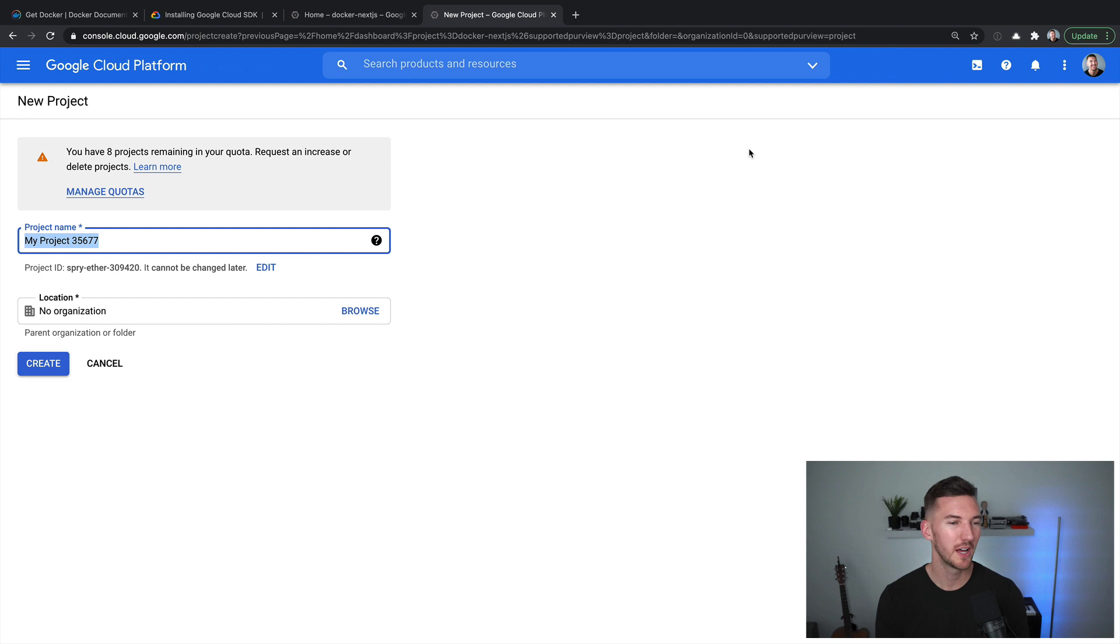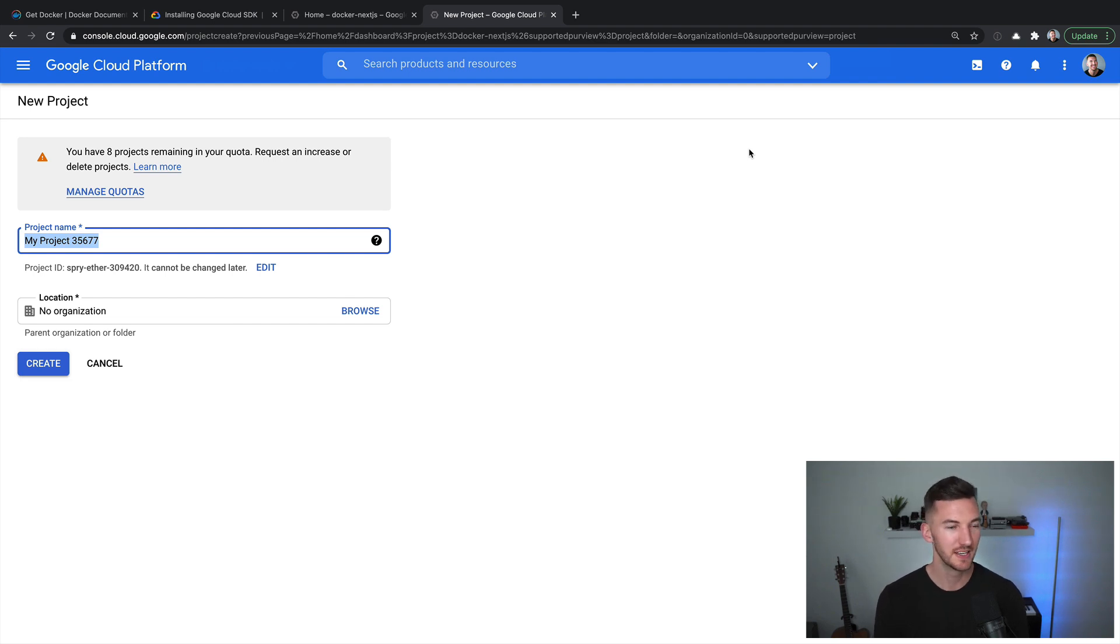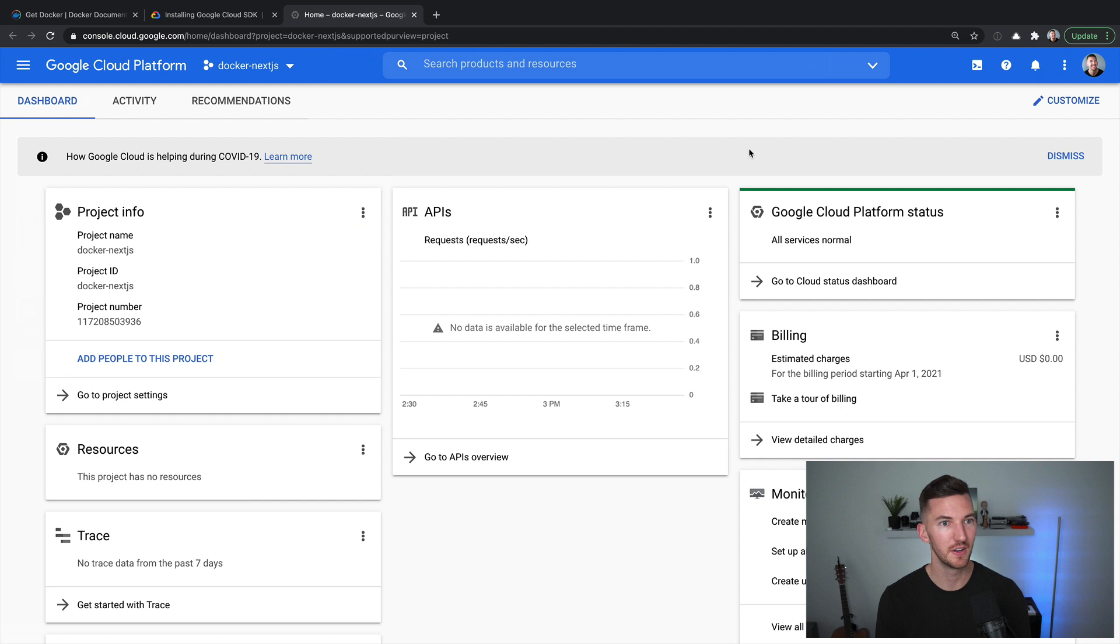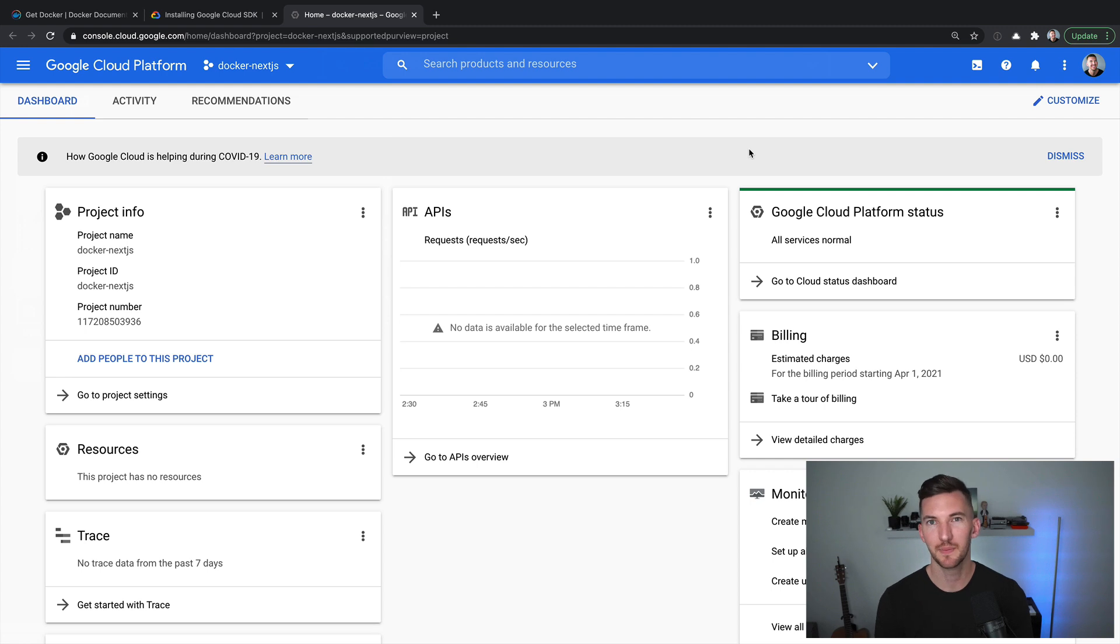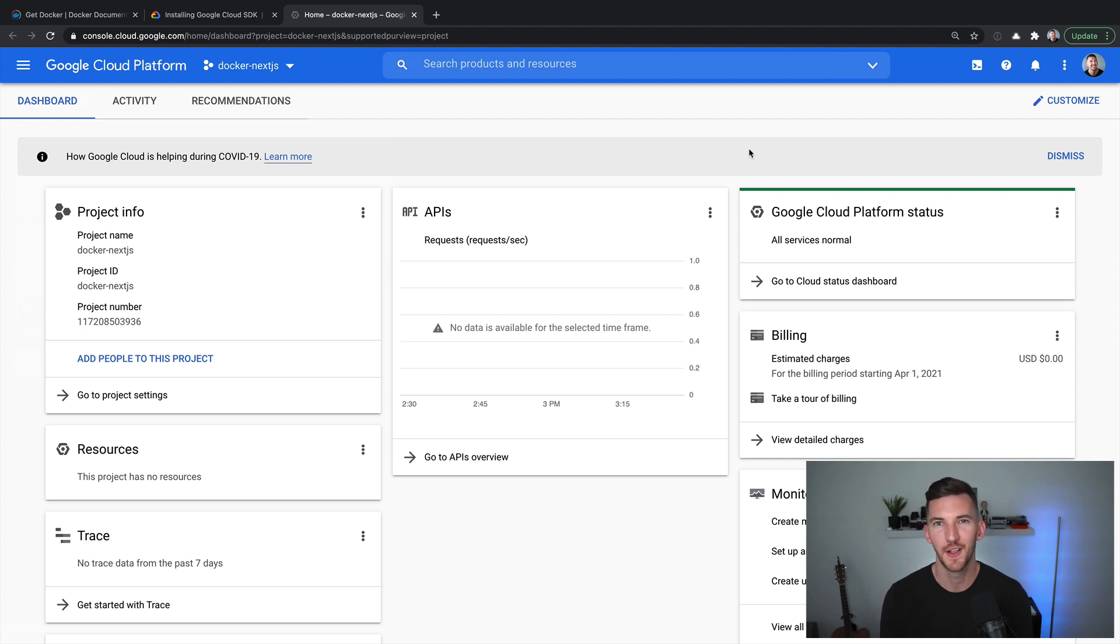Next, let's go over to Google Cloud platform where we can create a new project. Now I've already created a project, it's called docker-nextjs, and that was now spun up. And we can use this project in our gcloud commands so that we can run our Docker container in the cloud.